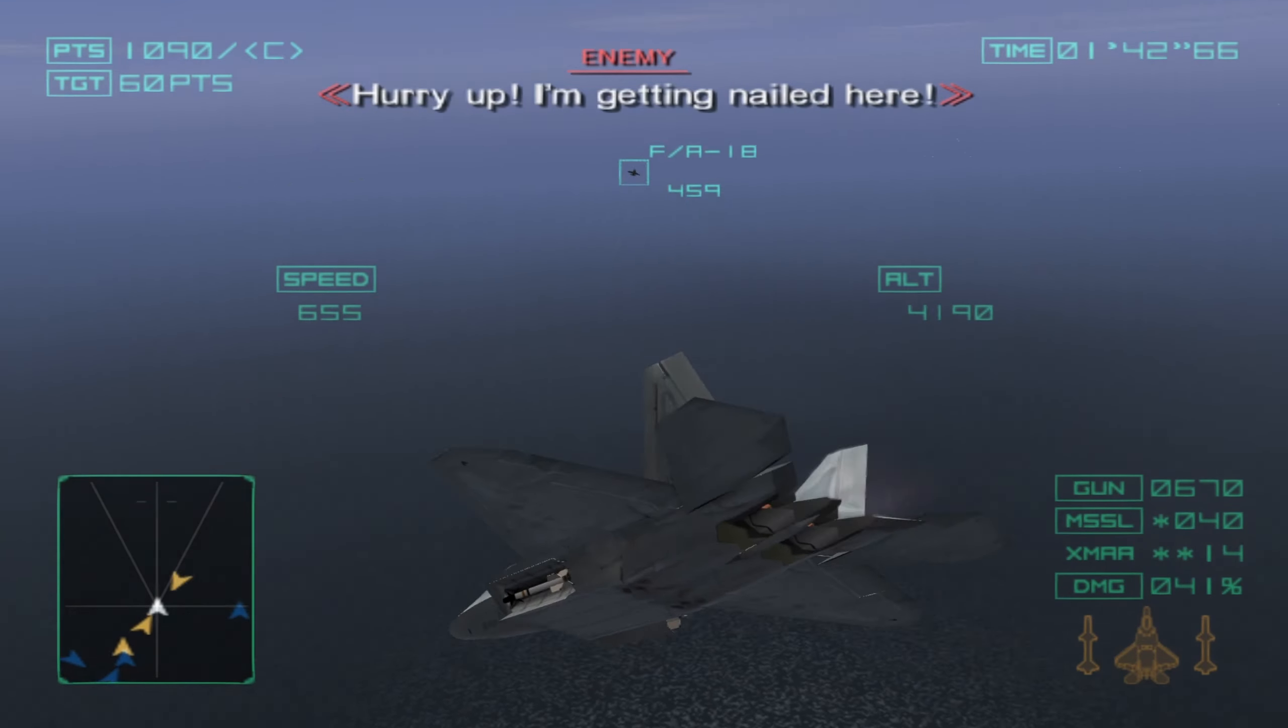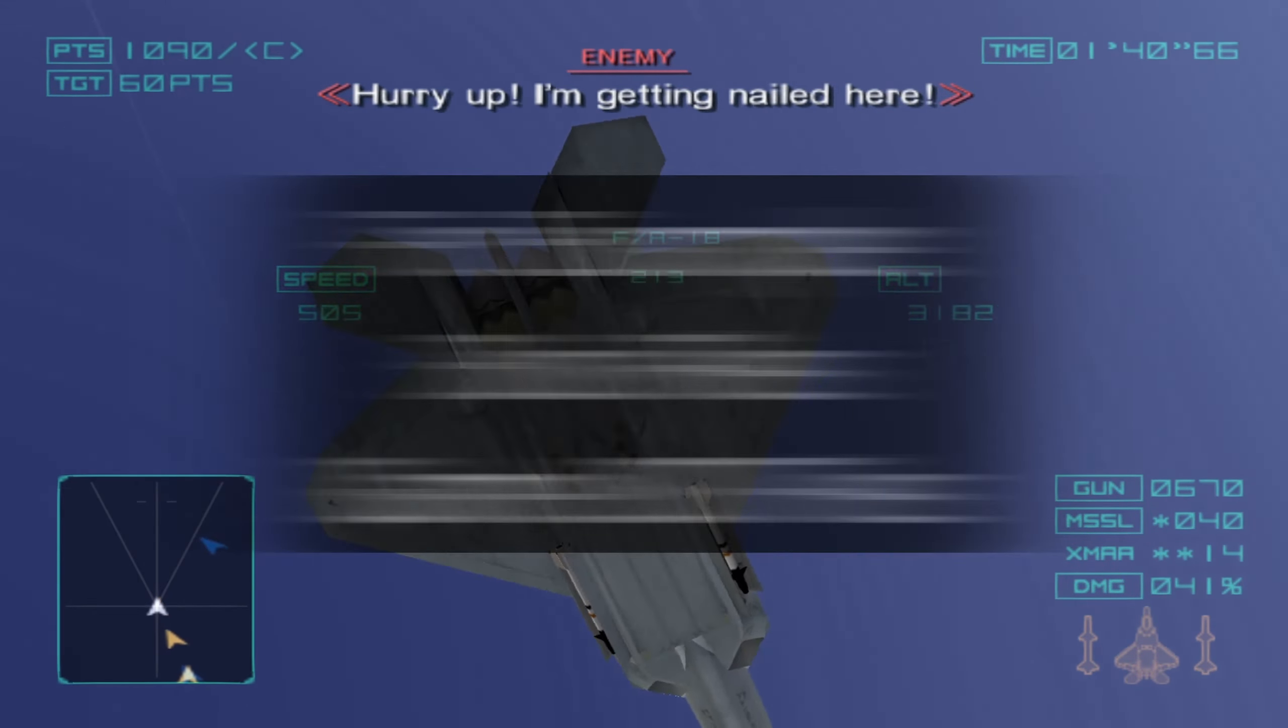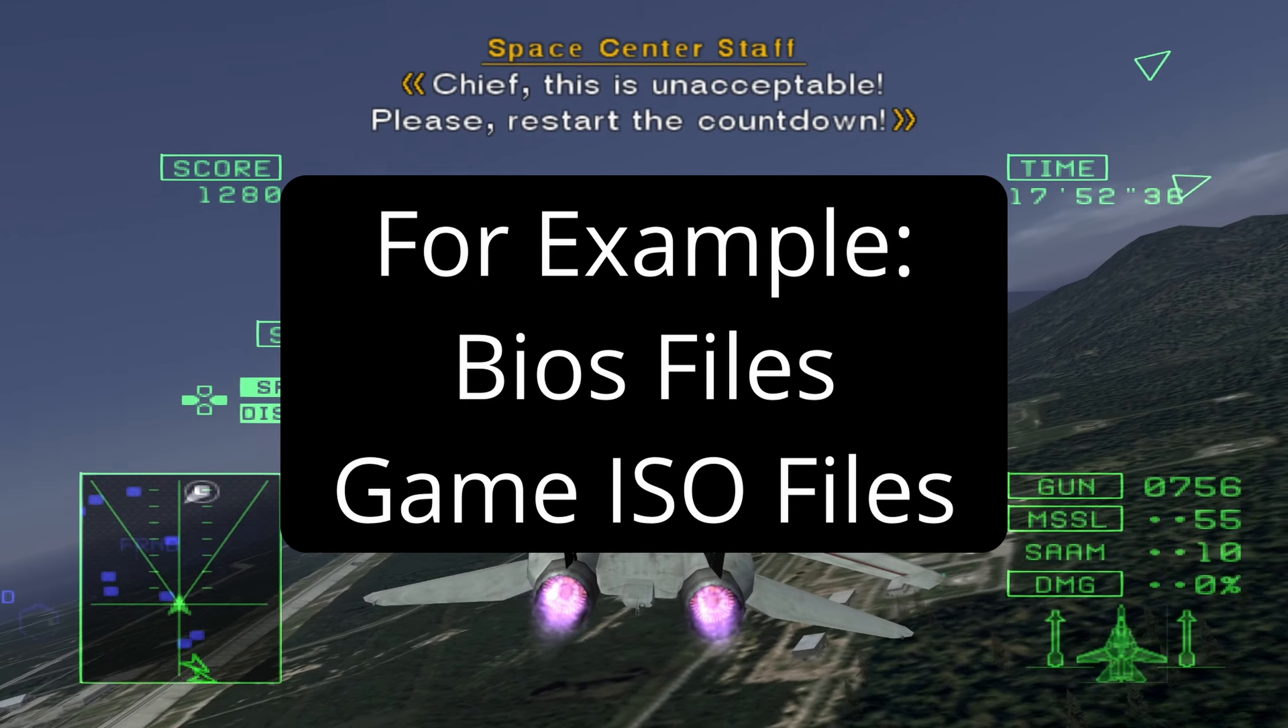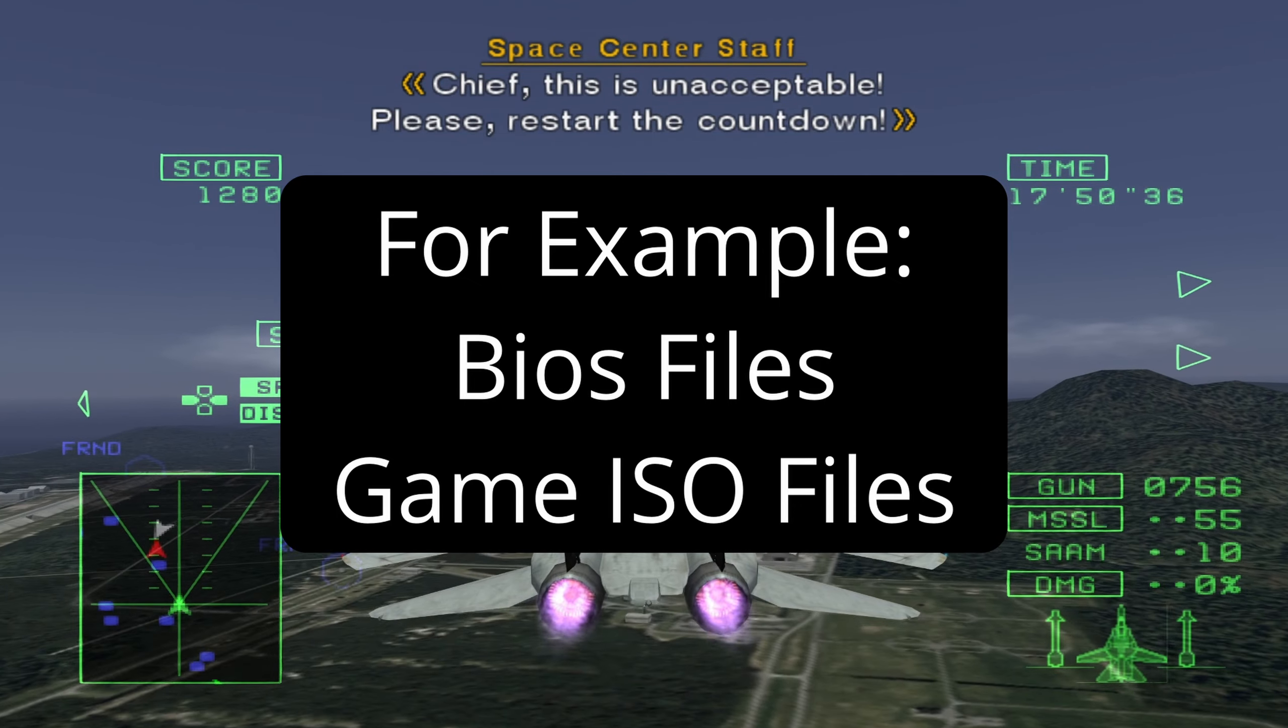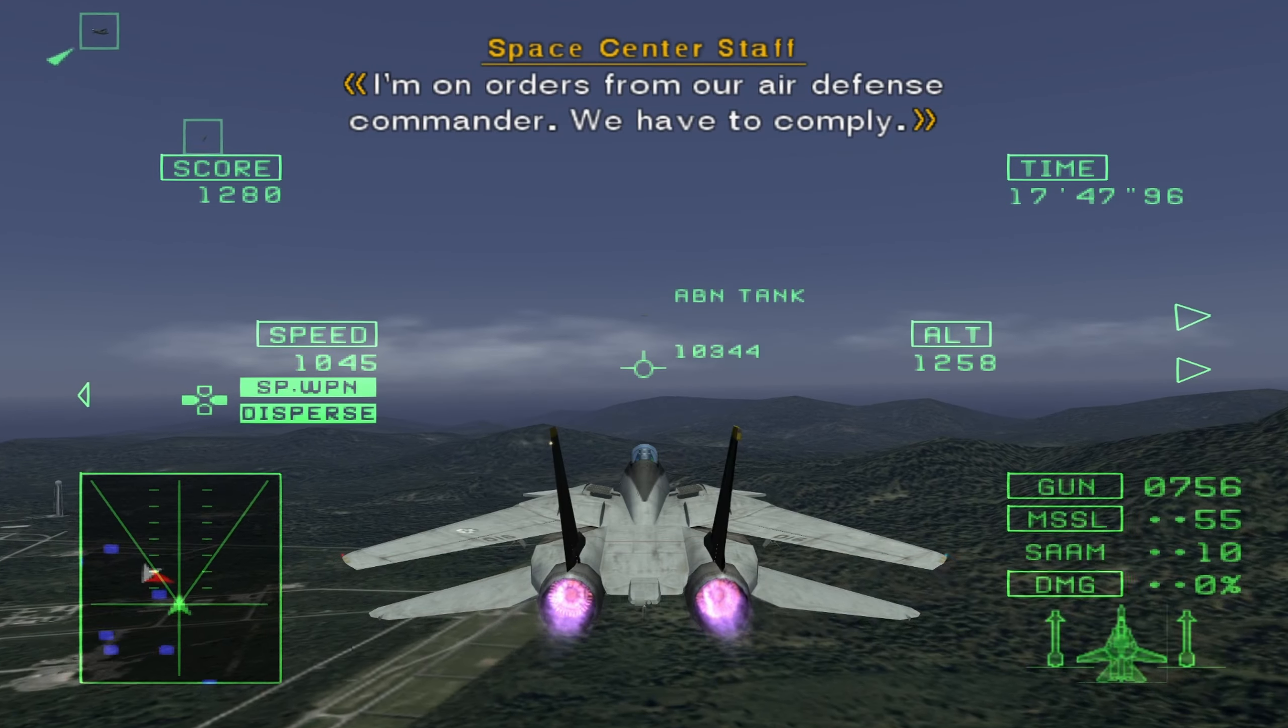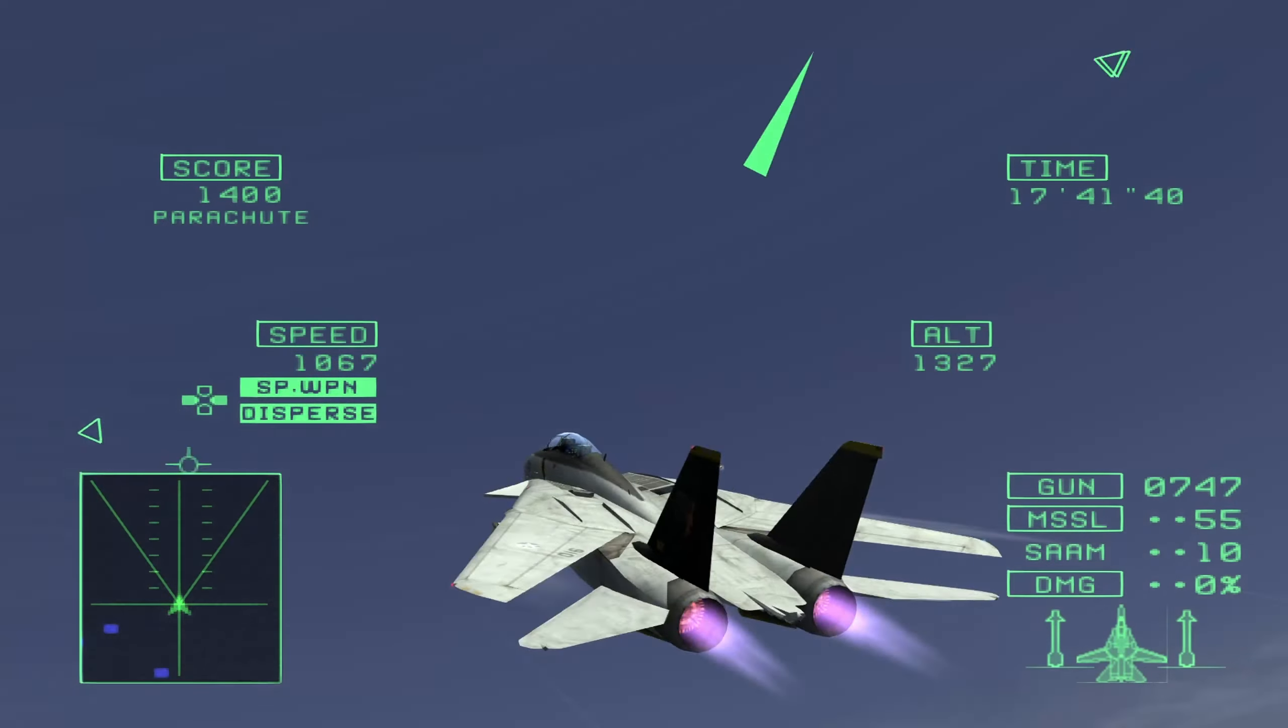Note that due to some legal issues surrounding emulation, I will not be able to provide nor directly link to some of the critical files needed for some of these emulators to function. Don't worry though, I will provide some guidance on where you'll be able to find these files yourself. It really isn't too difficult.